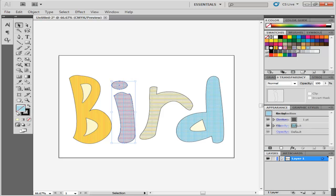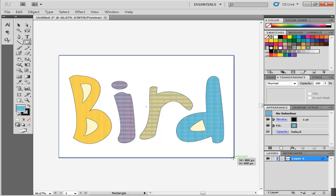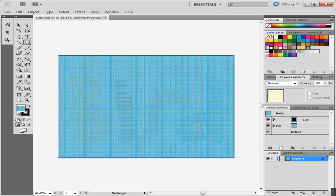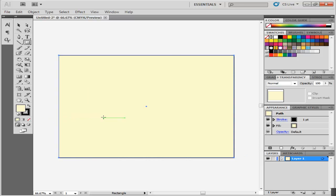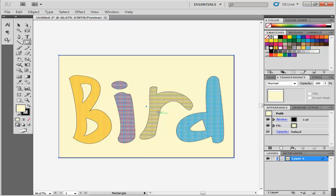To create the background, make a rectangle the size of the canvas, fill color to it, then right click on it, go to Arrange, and click on Send to Back.